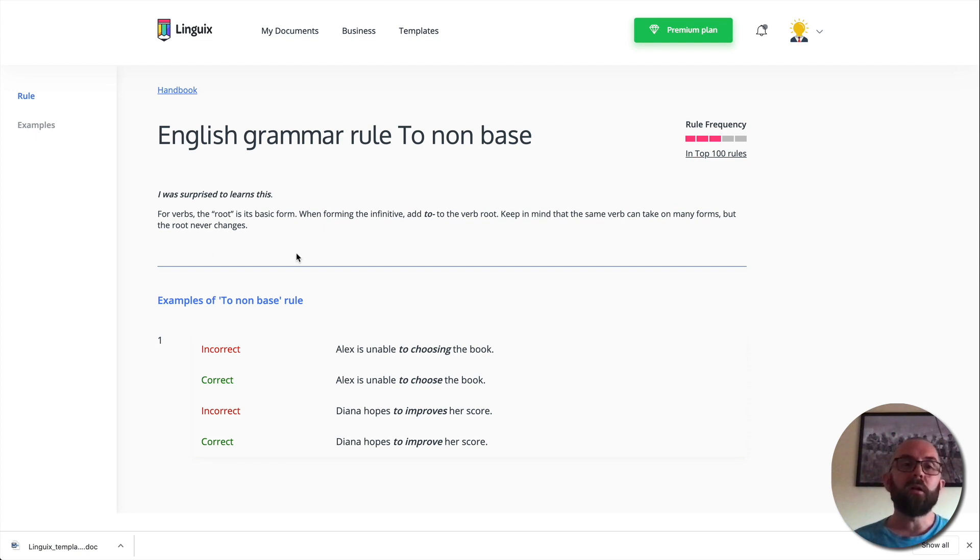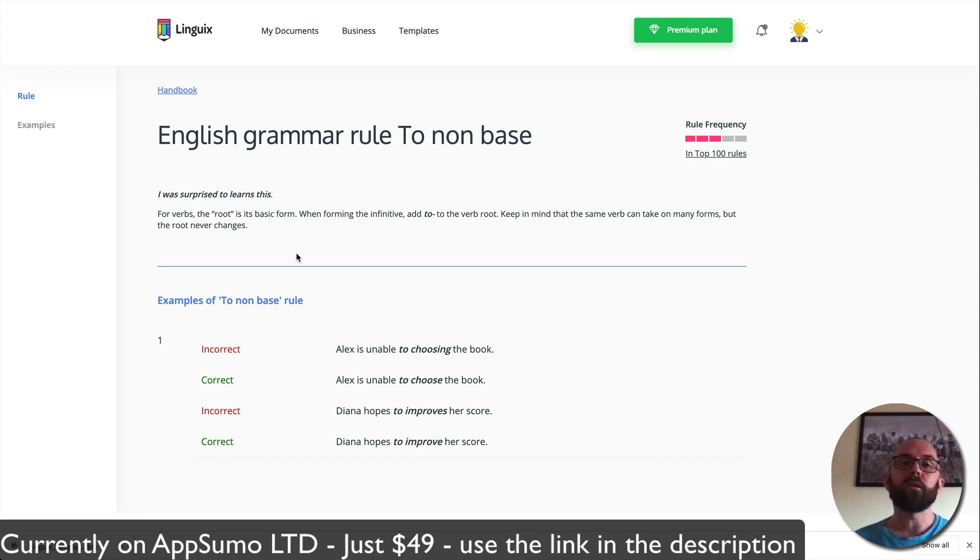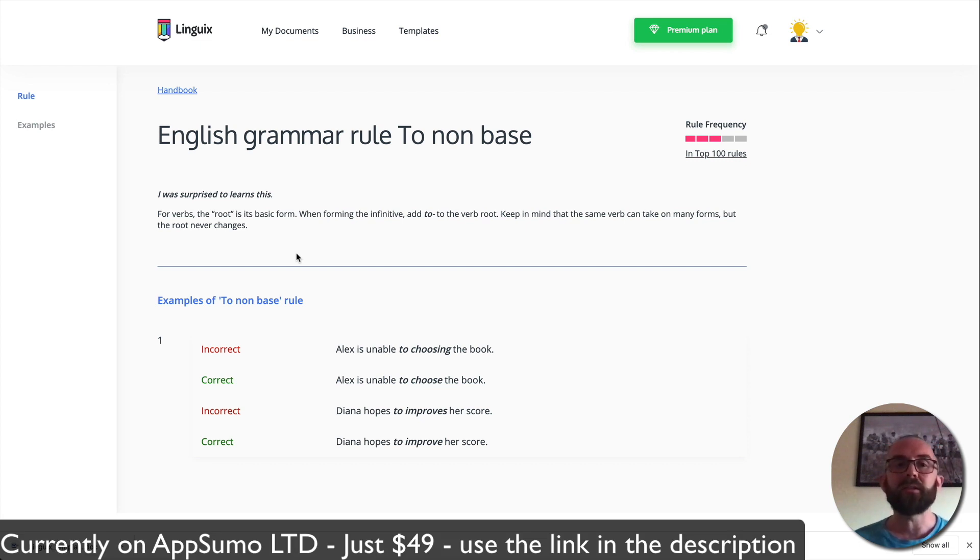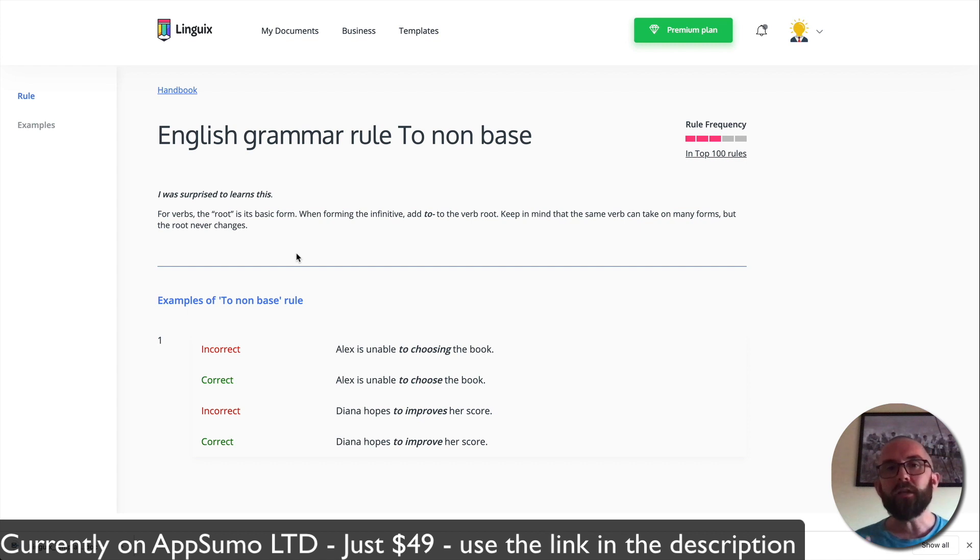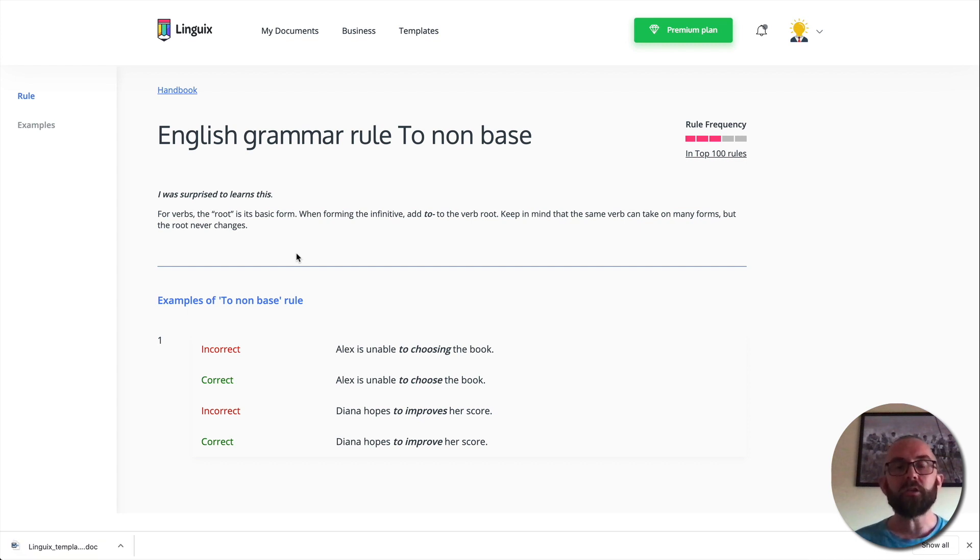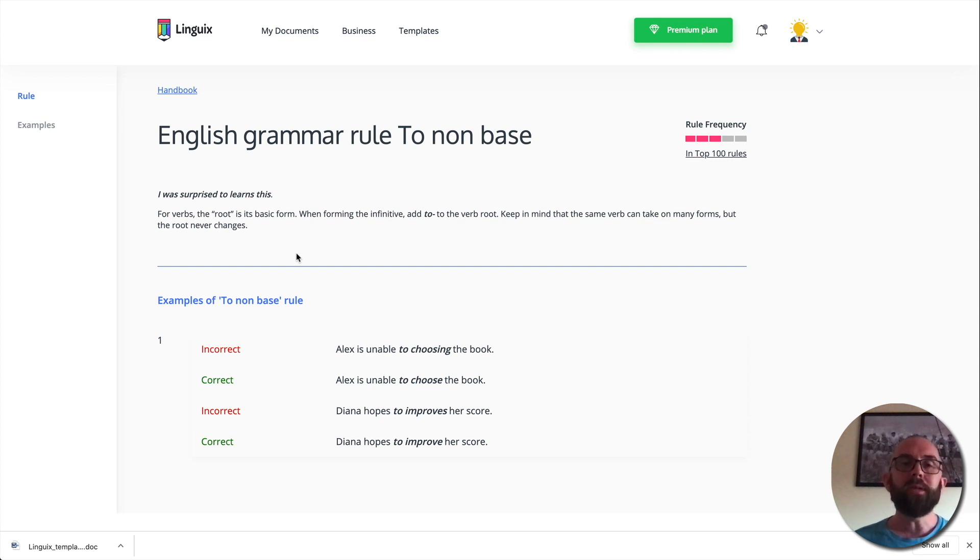Looking at AppSumo, there's been a lot of reviews and some people have complained and they said, well, it doesn't have a plagiarism checker. It doesn't have this. It doesn't have that. For 49 bucks, this is going to help you write better. It's going to pick up a lot of mistakes in your writing and it's going to make you look a lot more professional. So for me, this is definitely worth the $49.